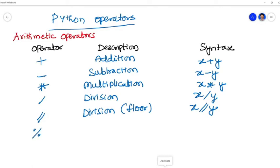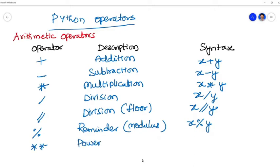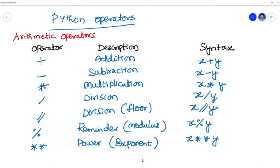Next modulus, that is percentage. It is the remainder which we are going to get. That is modulus. If you divide 5 modulus 2, then you will get 1 as a remainder that will be displayed. x percentage y. Then double asterisk, that is nothing but the power. It is also known as exponent: x double asterisk y, that is x to the power of y. Let x equal to 2, y equal to 2, then x squared equals 2 squared equals 4.